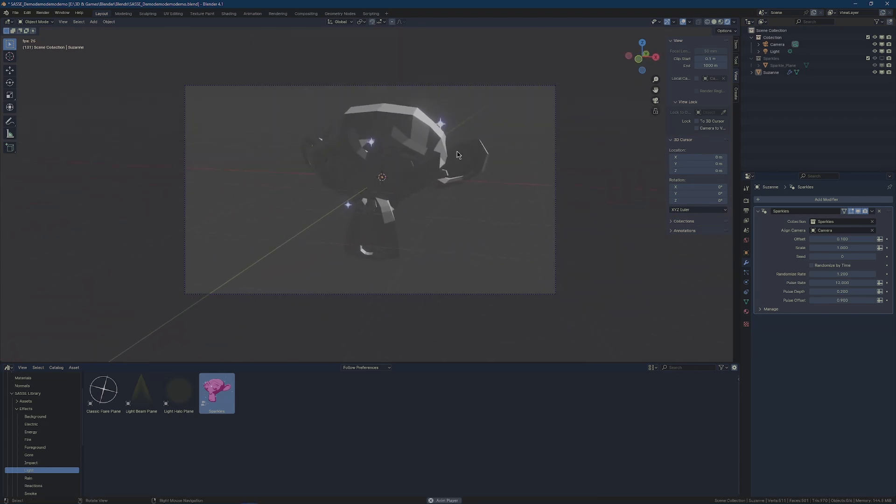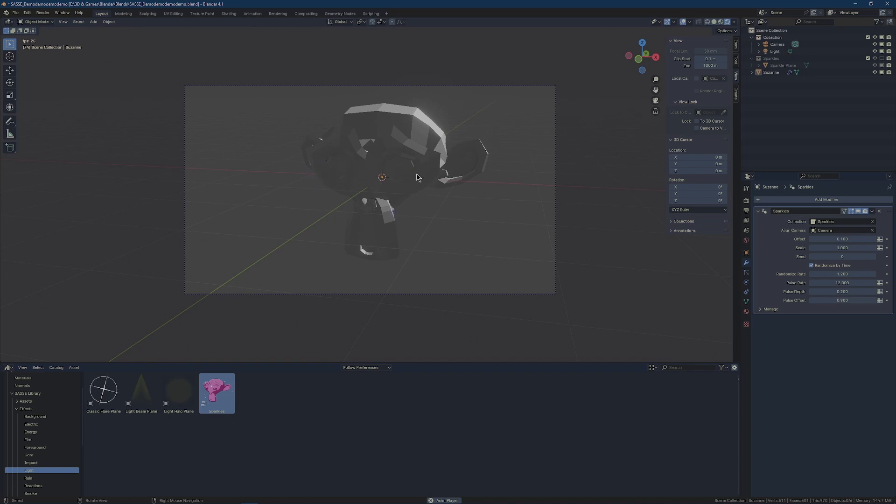And then we can hit play—they pulse. We can also click this randomize by time, and they will sort of jump around your mesh in different areas.